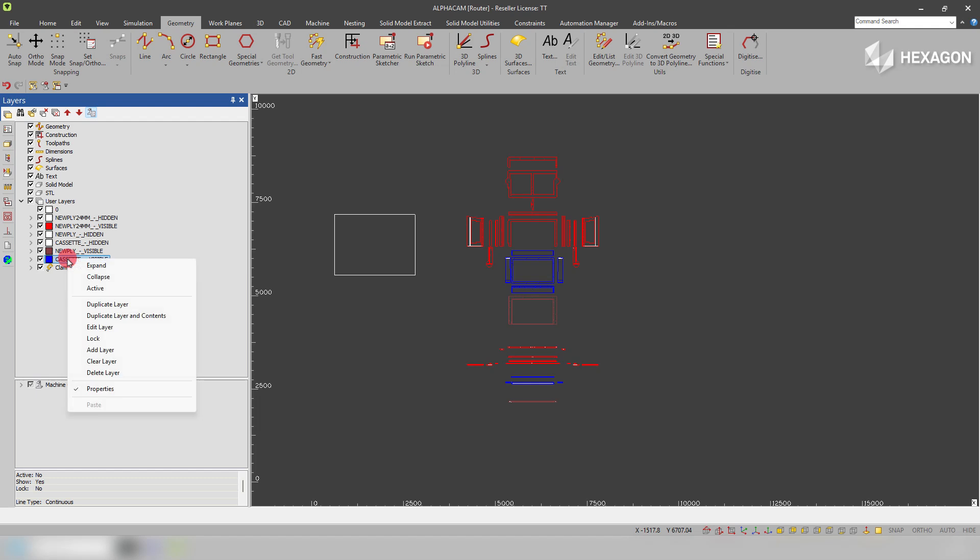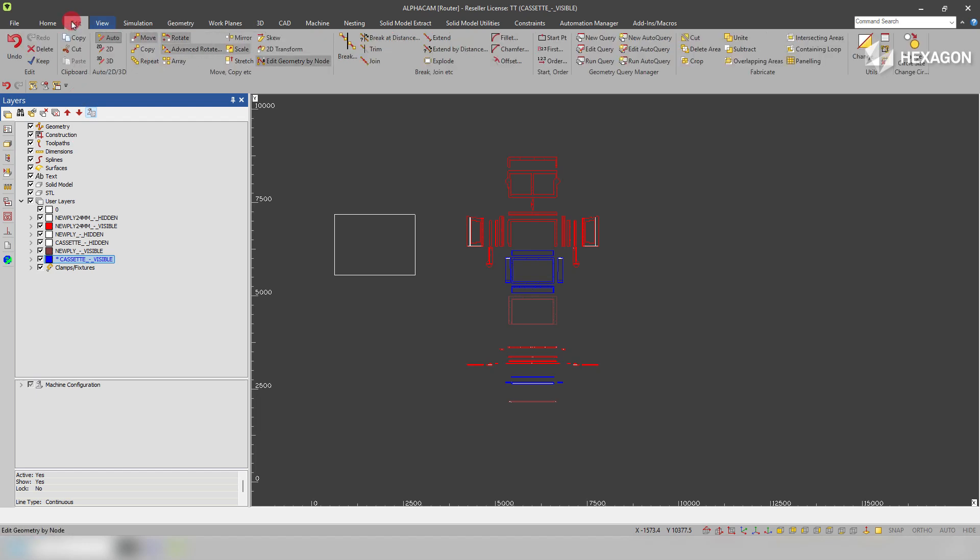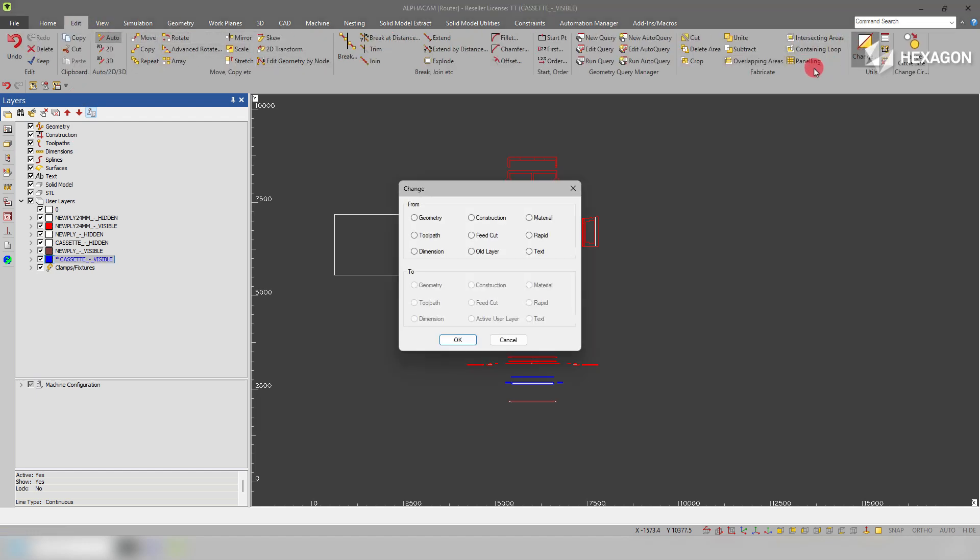So what we can do to speed this process up is right-click on the layer we want to use, make it active. If we go to Edit to the Change command, we can change from old layer to active user layer.